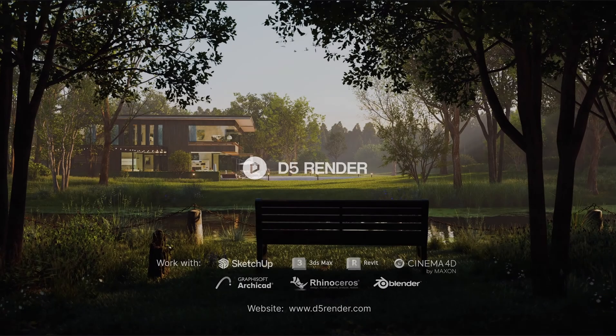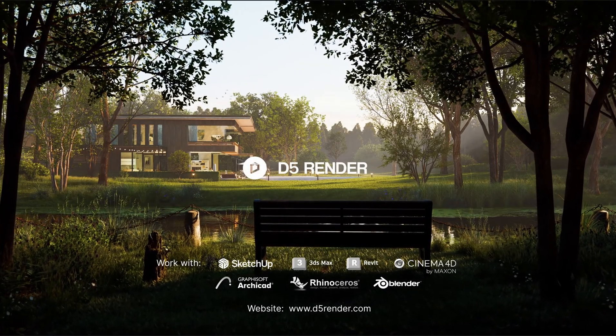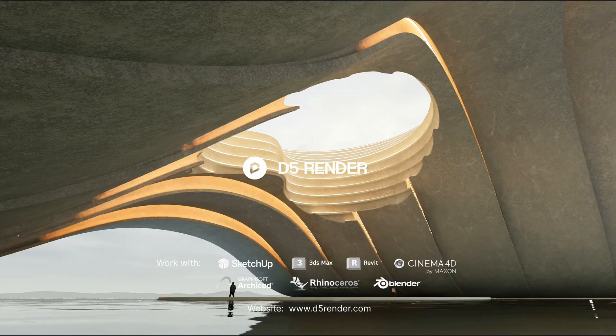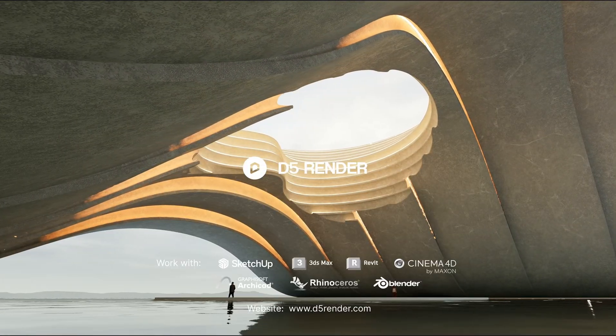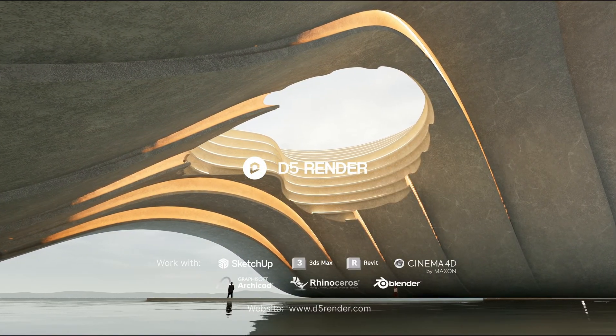We put the normal maps used in this tutorial in the description. You can download them and give them a try. That completes our tutorial. Thanks for watching. Make sure to subscribe to our channel, which has many free high quality tutorials.